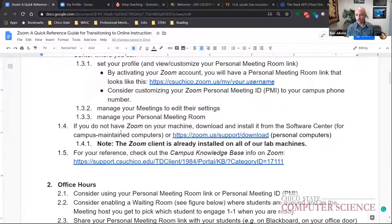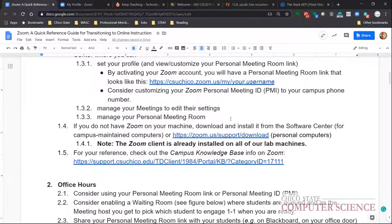If you don't have Zoom installed, make sure to install it. It should be on all campus-maintained computers. If you plan to record or share your desktop from a personally owned computer, download Zoom from the provided link. There's also a Zoom app for both iPhone and Android, so you can use it from your phone as well.